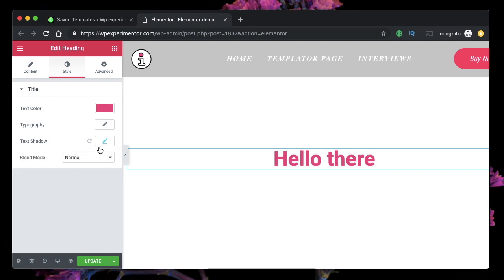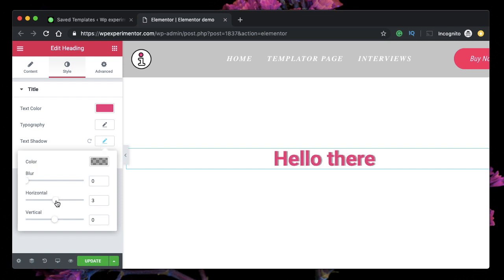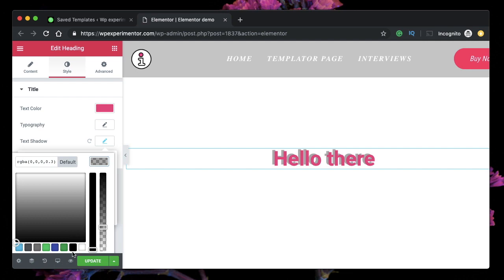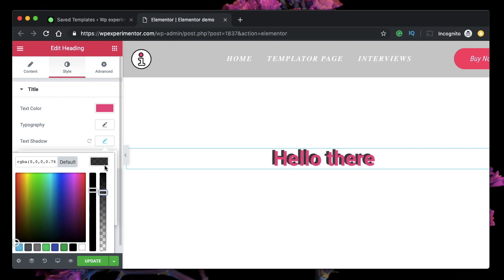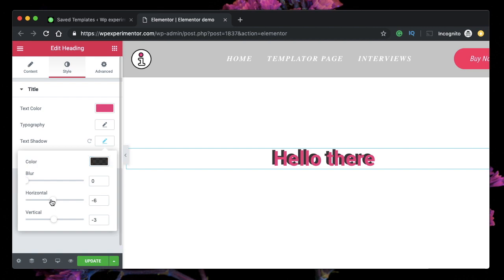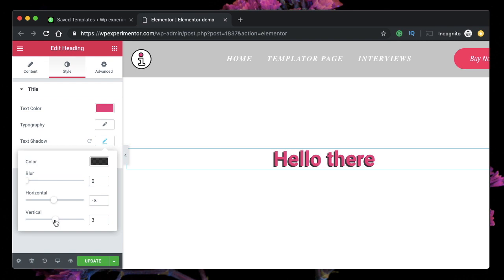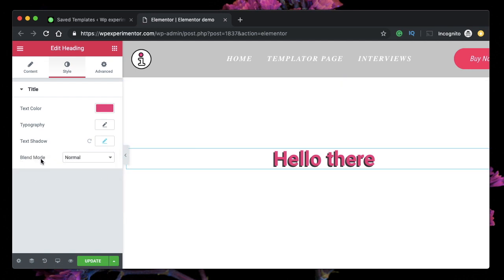I'll reduce the blur to zero and click text shadow again, then pick a color for the shadow. As I move the horizontal and vertical positioning of the shadow, you can see it adds a neat little 3D effect to the text. Picking a darker version of the shadow color makes it look even more like 3D text — you can adjust these values and it will look as if the text has a reflection.